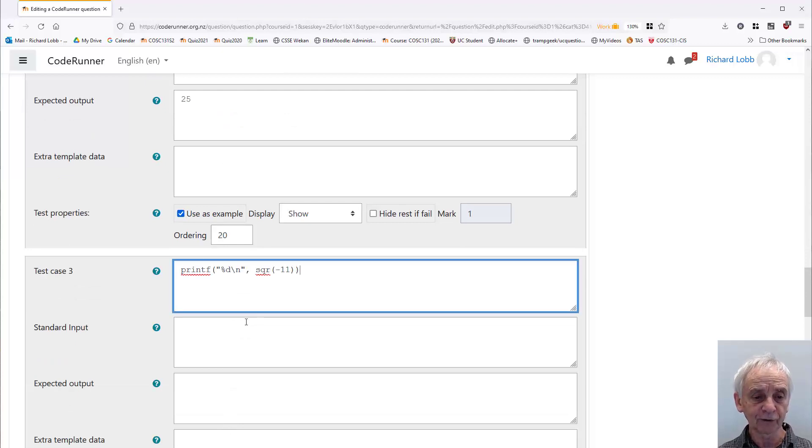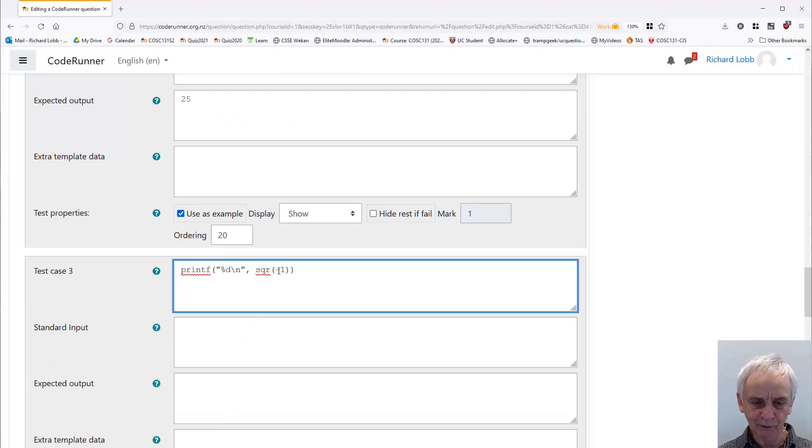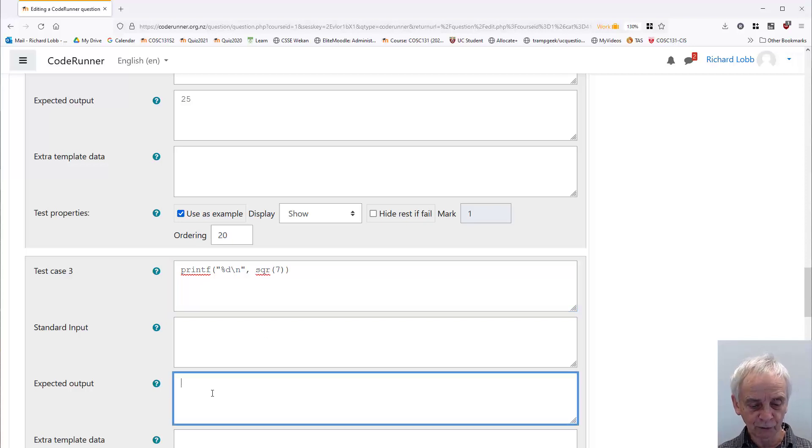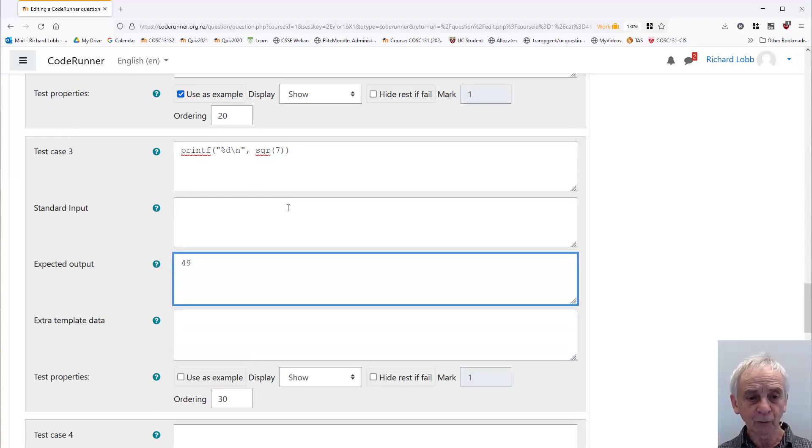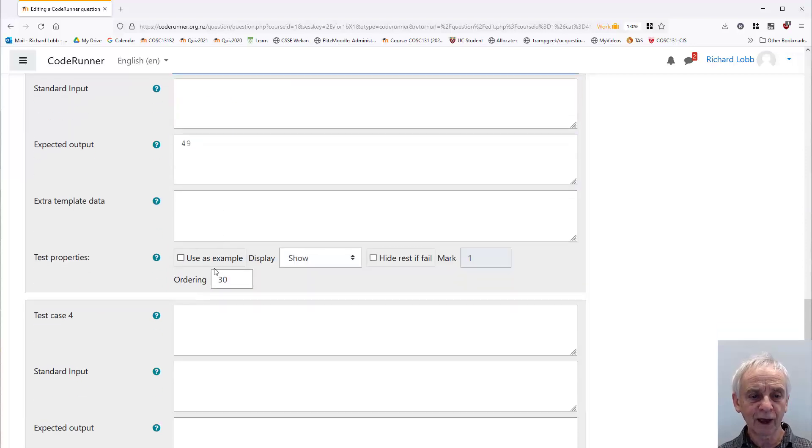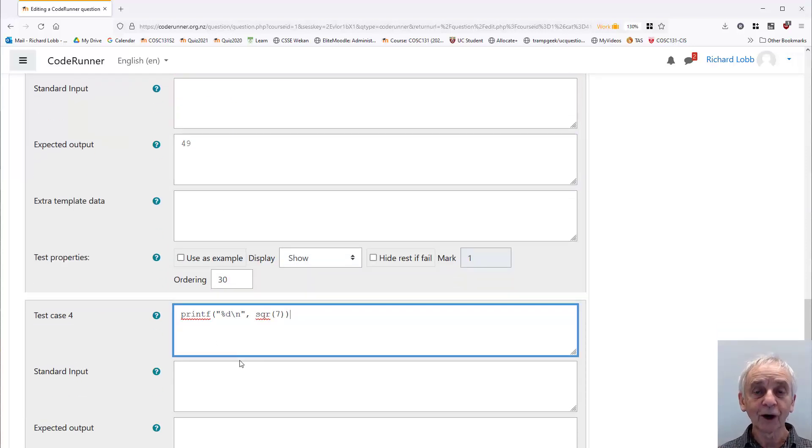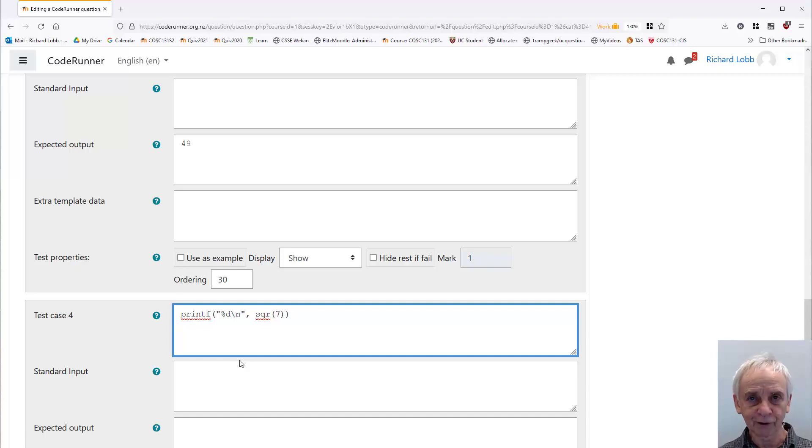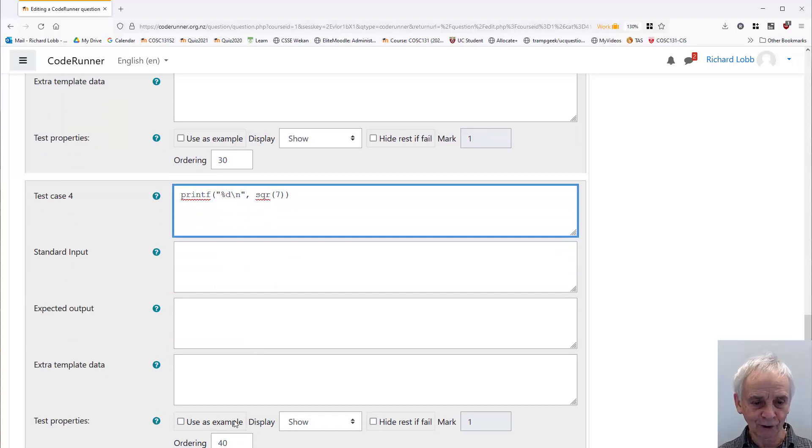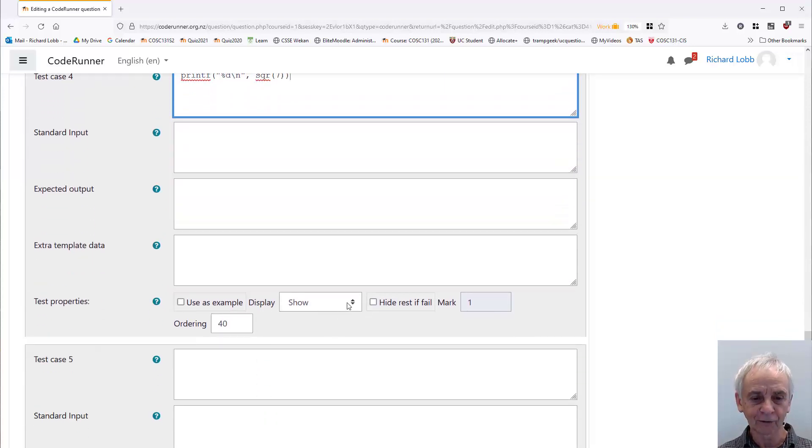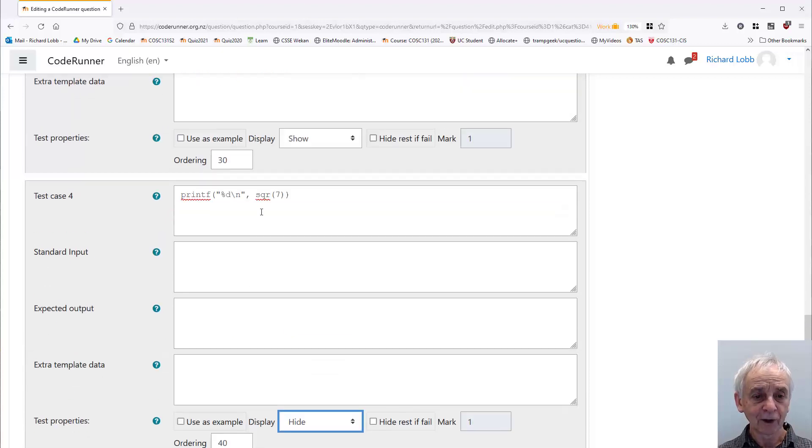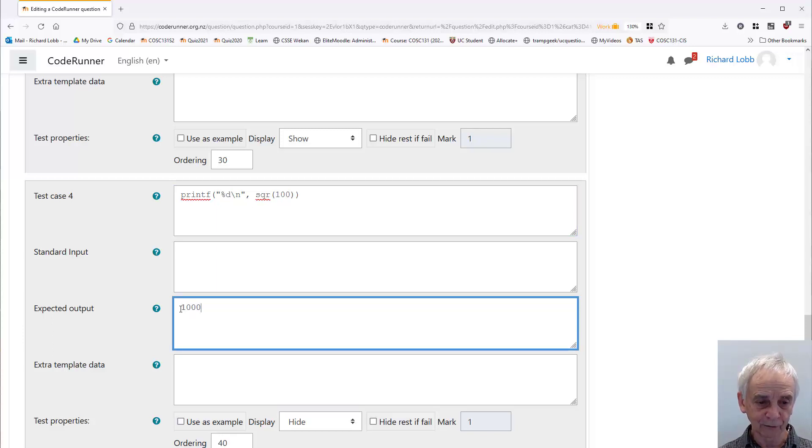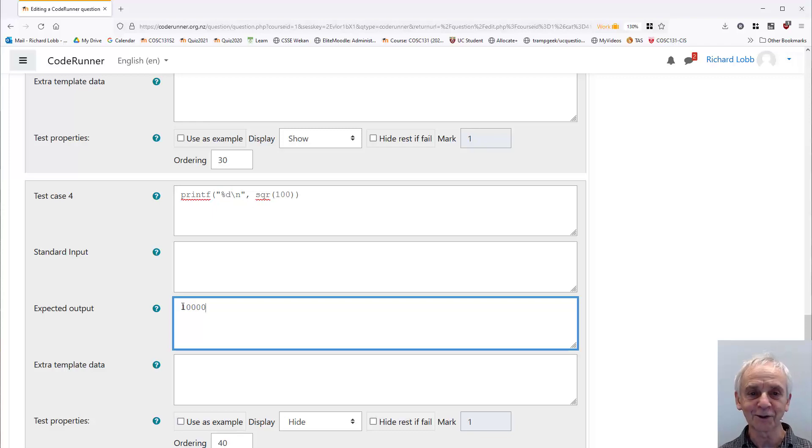Now let's have a third test that we don't give to the student. It's hard to imagine that they're going to pass those two and fail the third one, but students do some weird things sometimes. Let's print the square of 7, which should be 49. And we should always have a hidden test. The reason for having a hidden test is that some students will do code like if the test is this, print this, else if the test is this, print this. So you have to defeat that sort of strategy by having a hidden case. So this one I'm going to set to hide, and this one is going to be the square of, let's make it a bigger number, 100 should be 10,000.